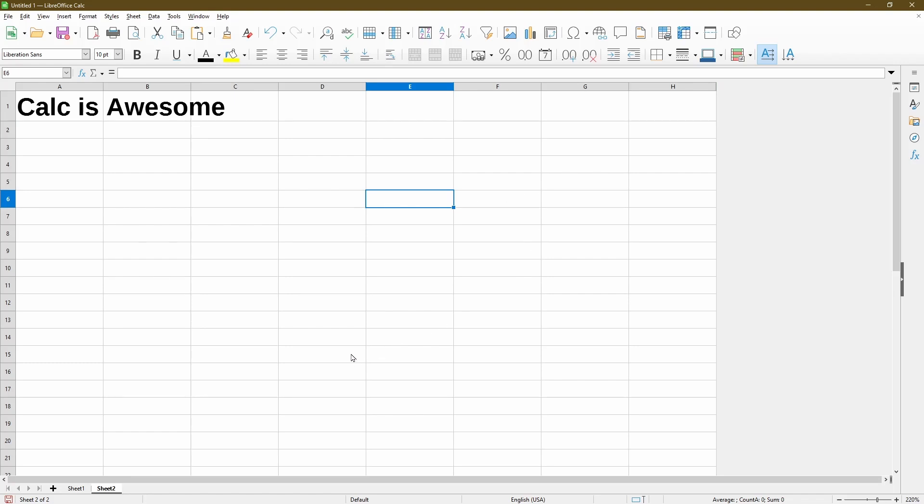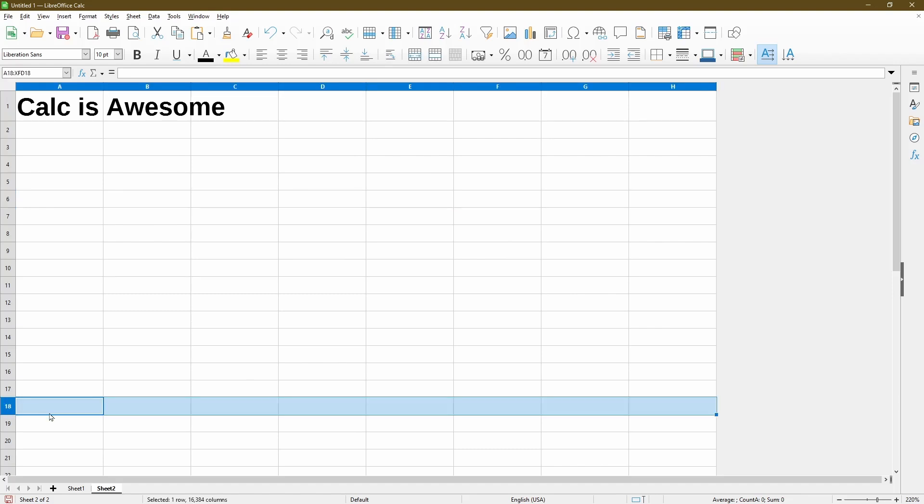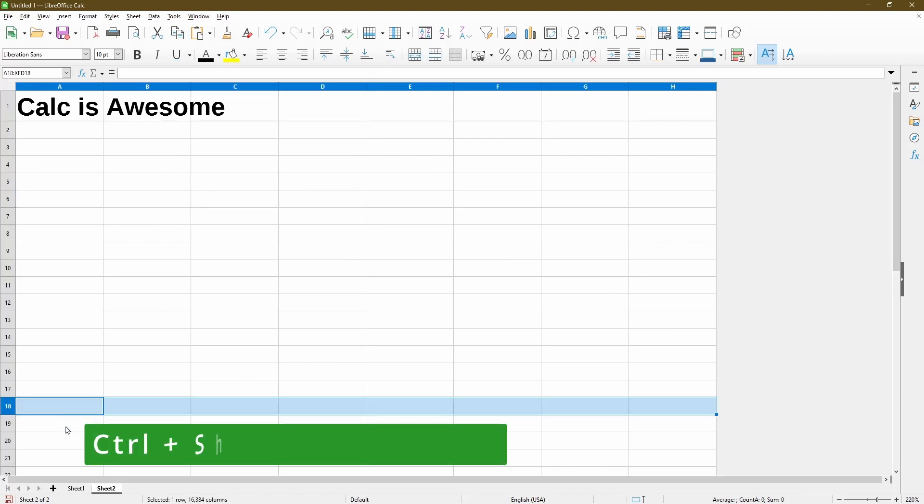Now for rows, it's a similar method. I'll just select the row where I want to hide. And then to choose everything after it, I'll use the keyboard shortcut,